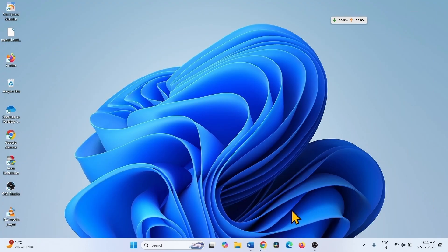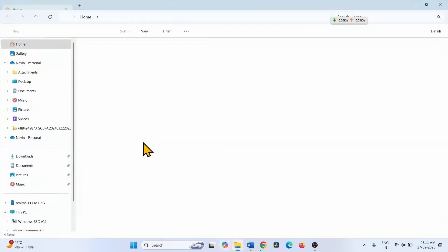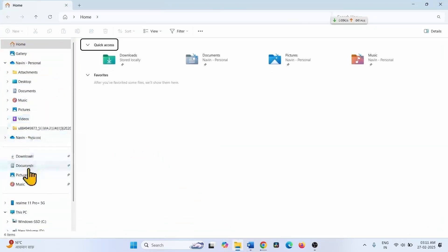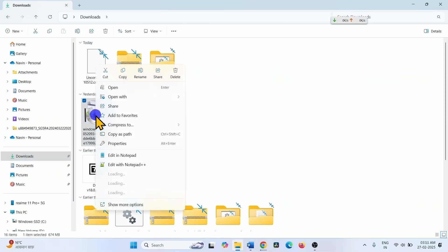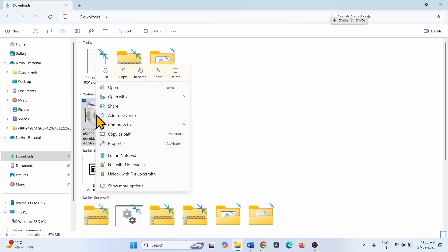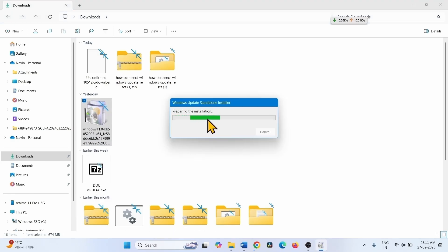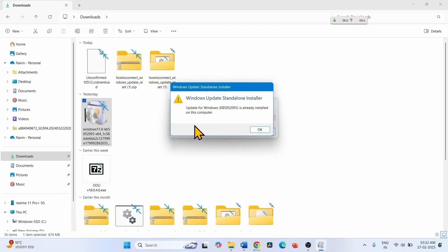Once completed, go to the folder where the file is downloaded — generally it is located in the Downloads folder. Click on the File Explorer icon from the taskbar, go to Downloads, right-click on the downloaded file and select Open. Follow the on-screen instructions to install on your computer.